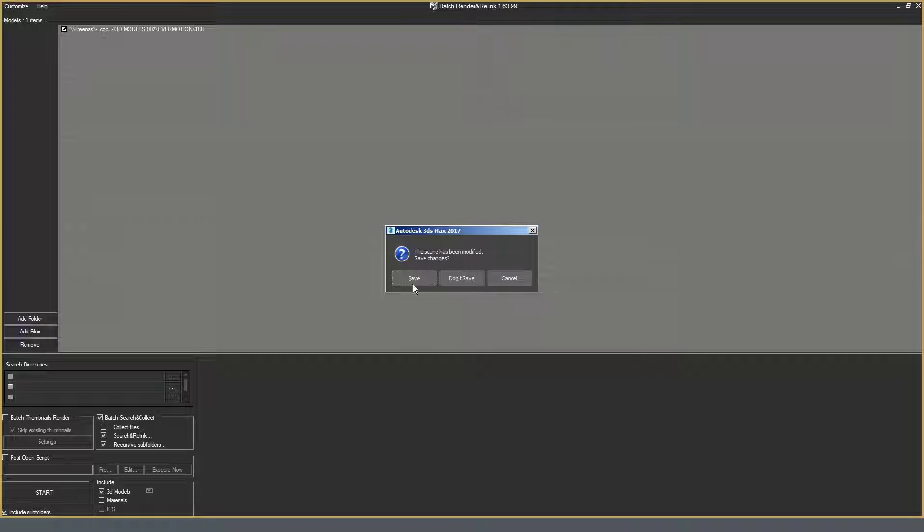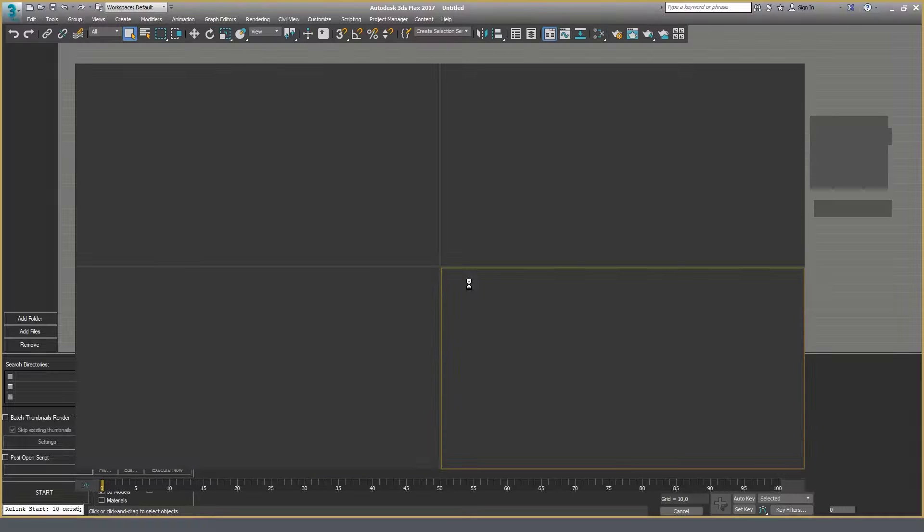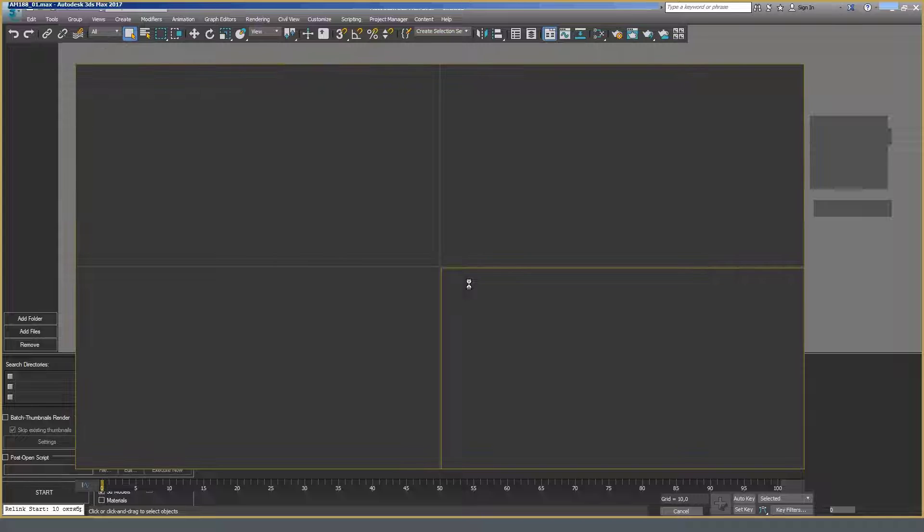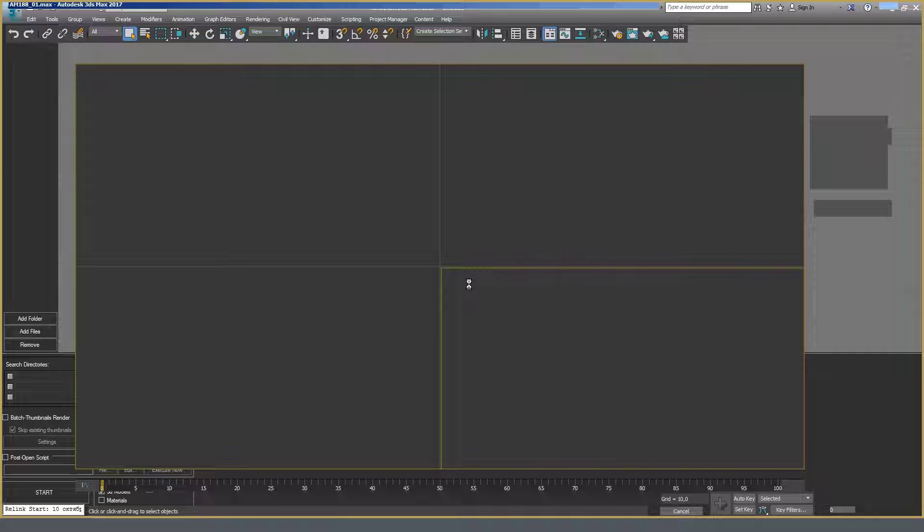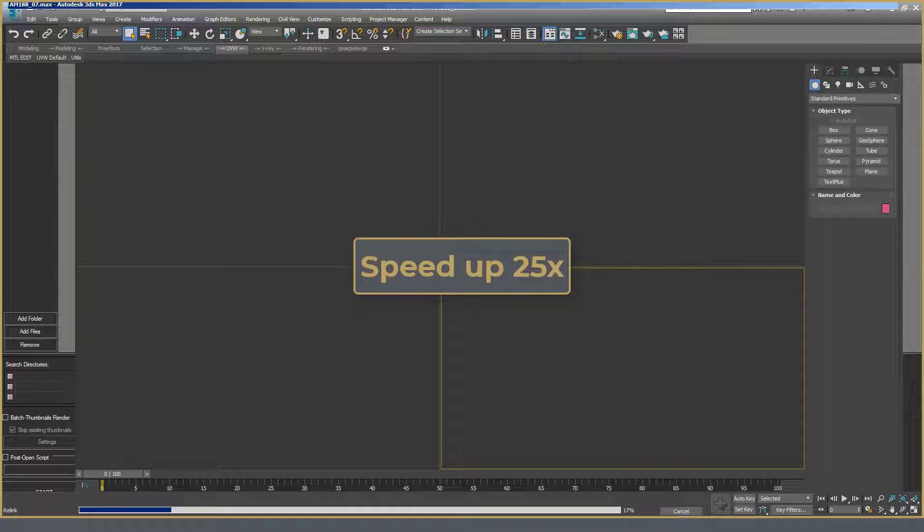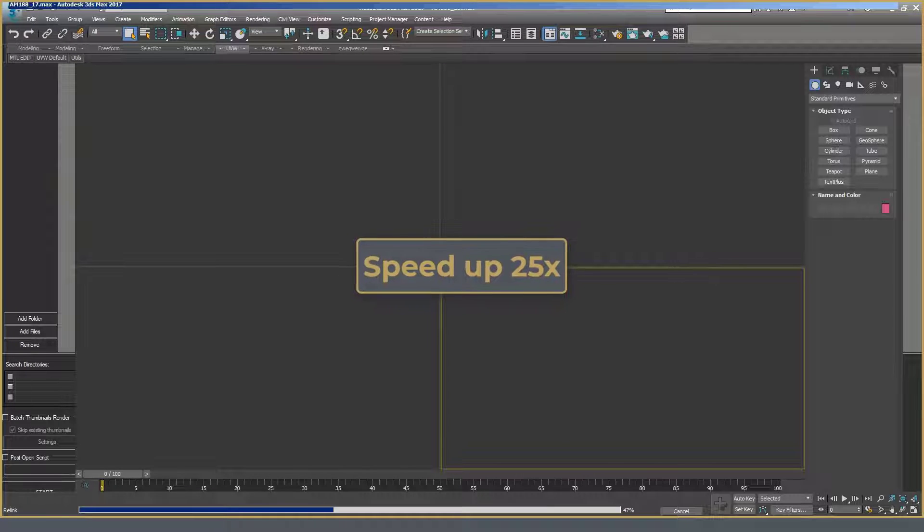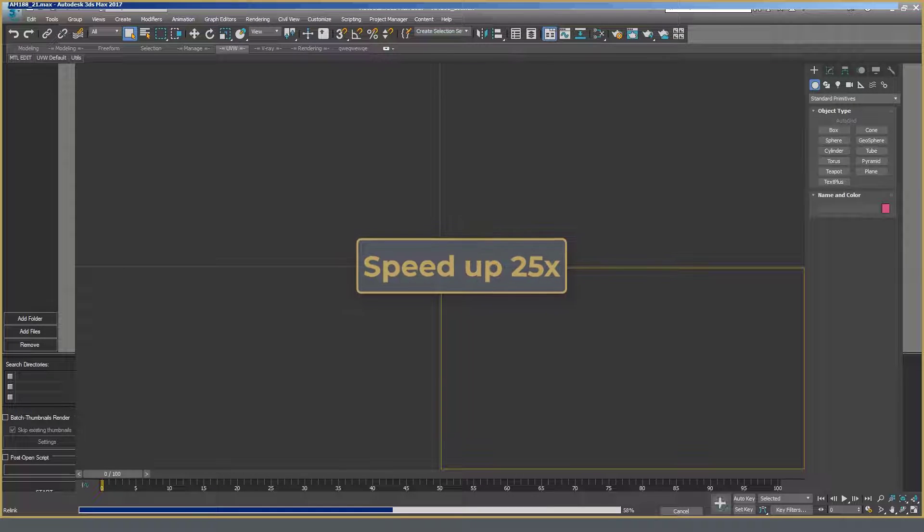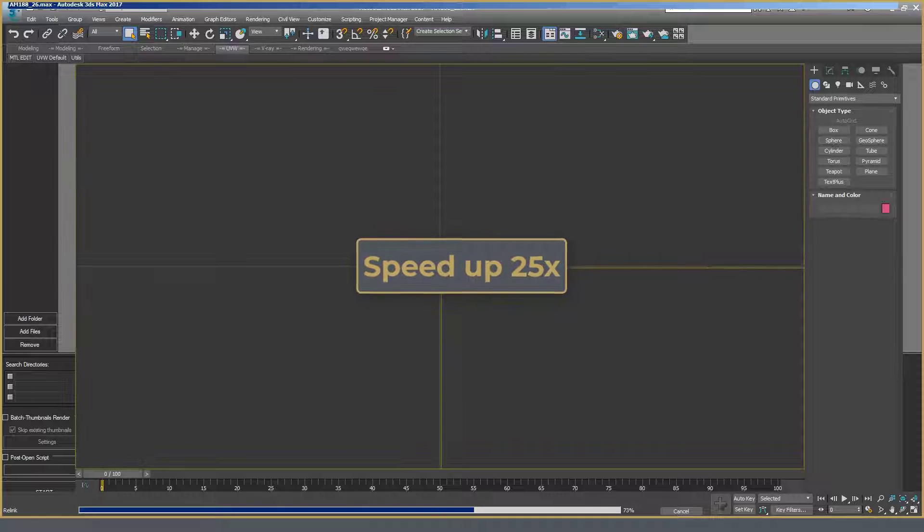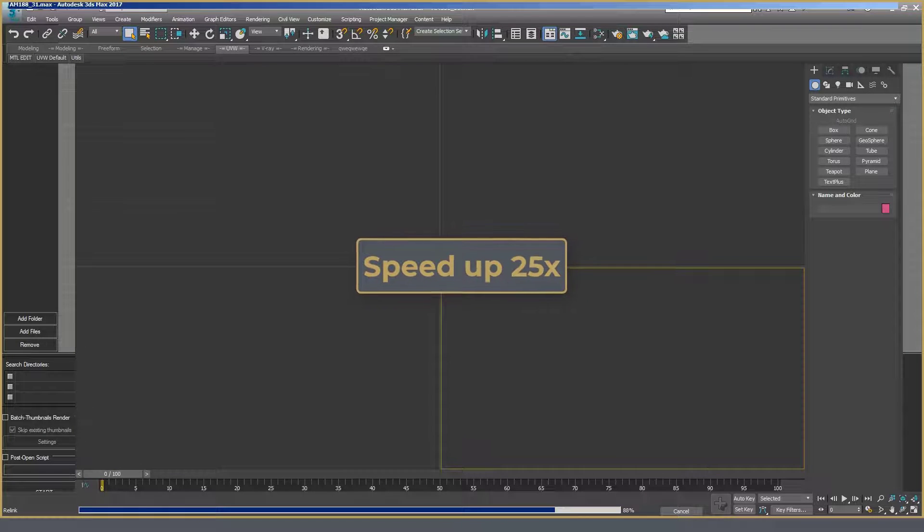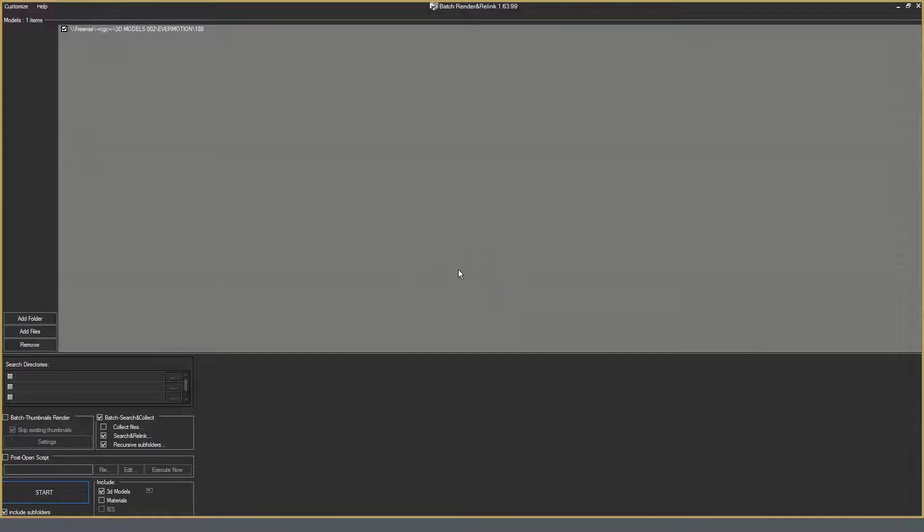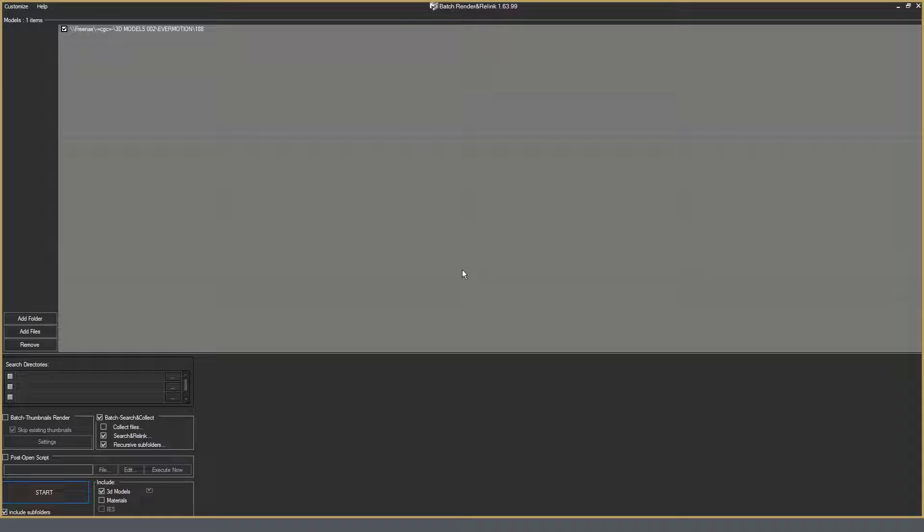Here the previously opened scene will ask. We don't want to save it. Click. And the process is started. That's it. The process of linking is finished.